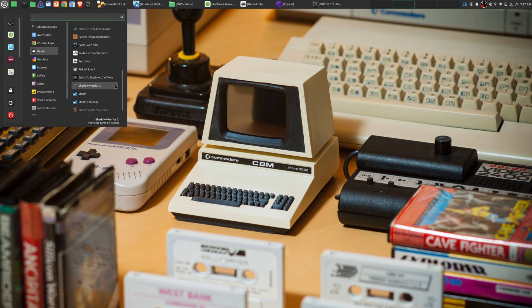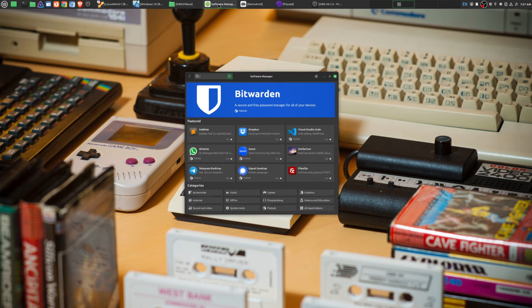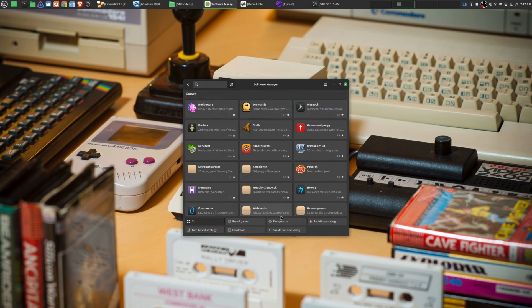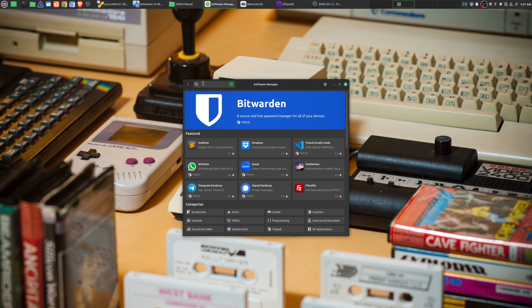So with that being said, what are the ones that I use when it comes to retro gaming? Within Linux Mint, I can simply go to the software manager. There's a section for games, even a category for emulators here, or I could do a search as well.